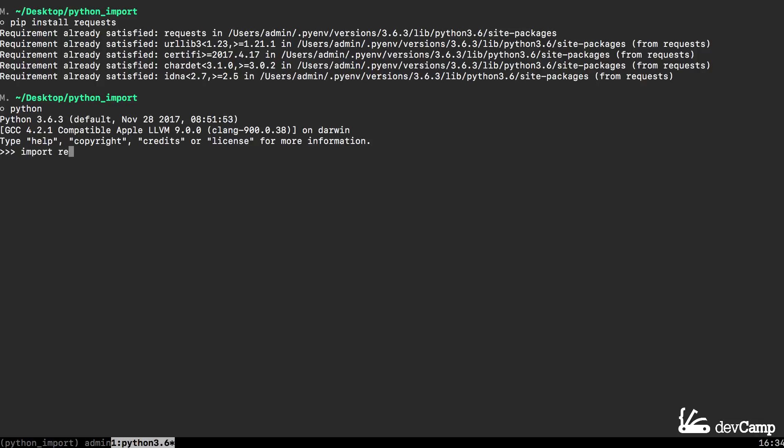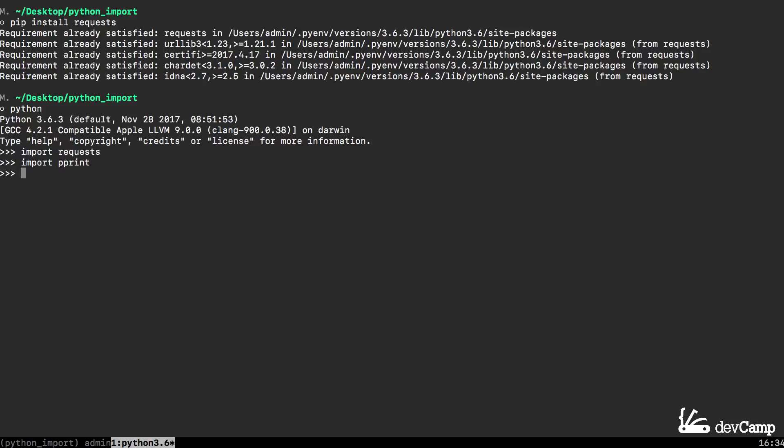I'm going to say import requests just like this and hit return and as long as you don't get an error right there that means that worked for you. I'm also going to import another library called pprint which stands for pretty print. If you do not have that on your system and it didn't come with your version of Python then you can install it manually with pip but it should already be on your system.